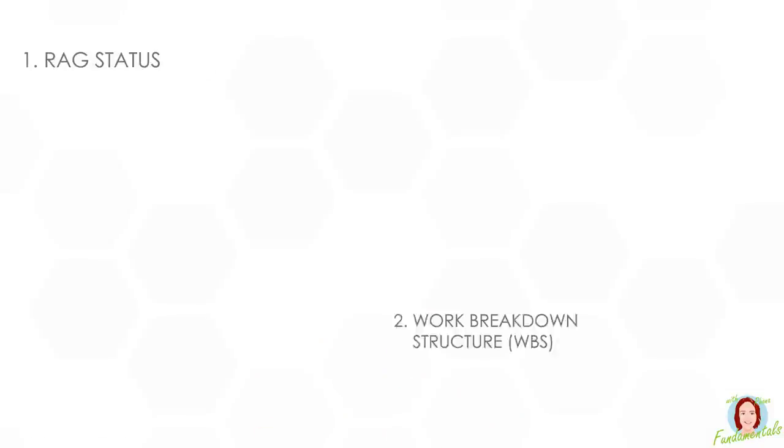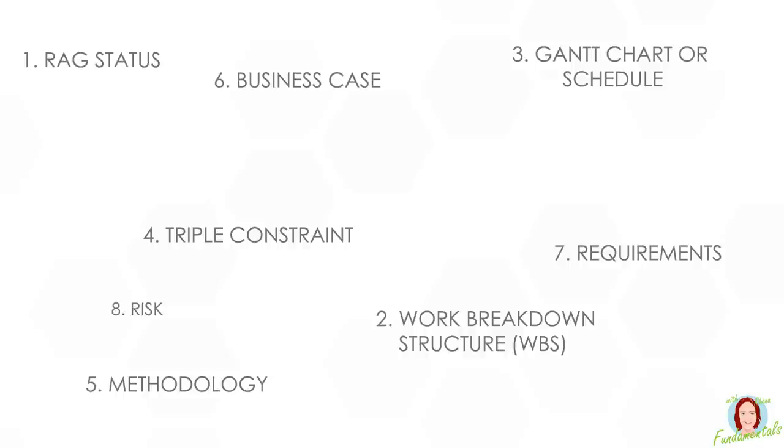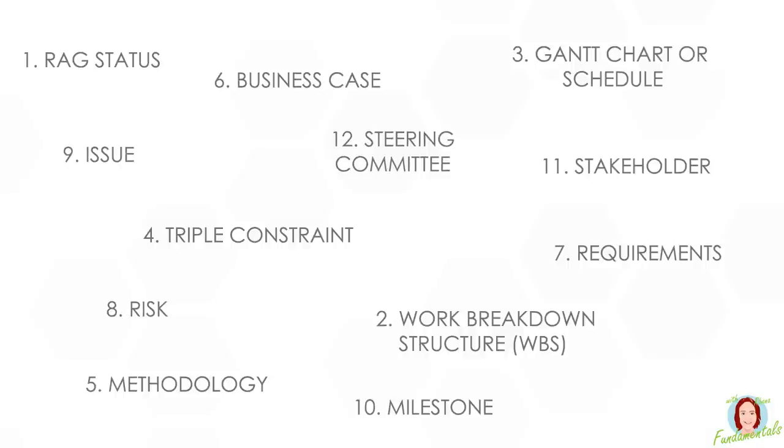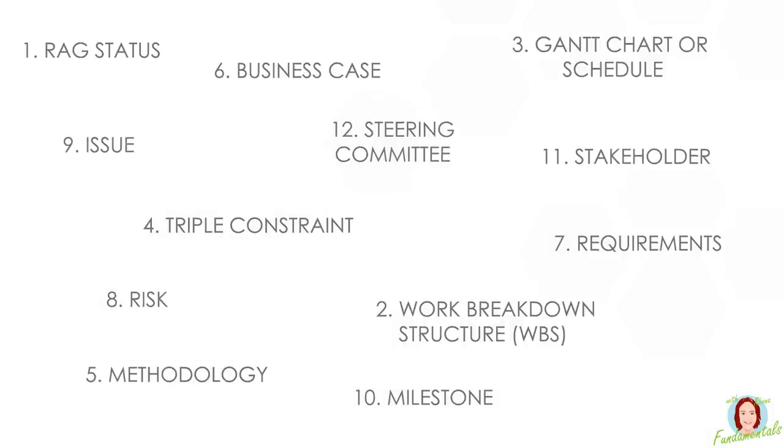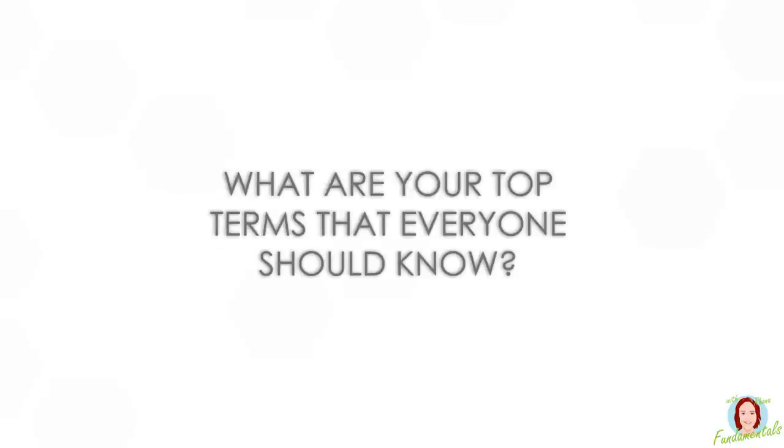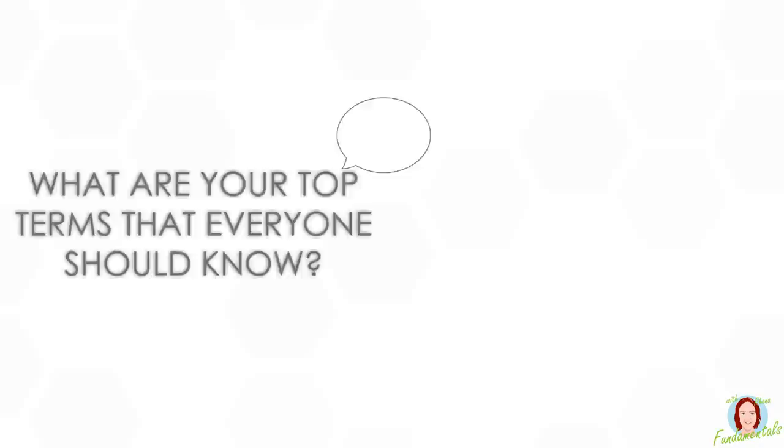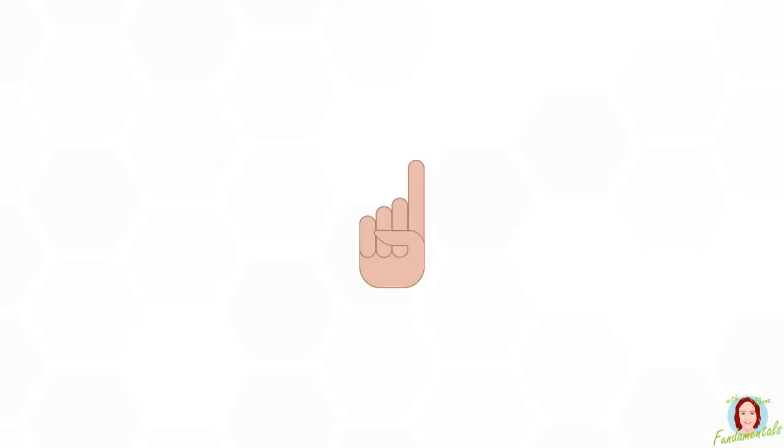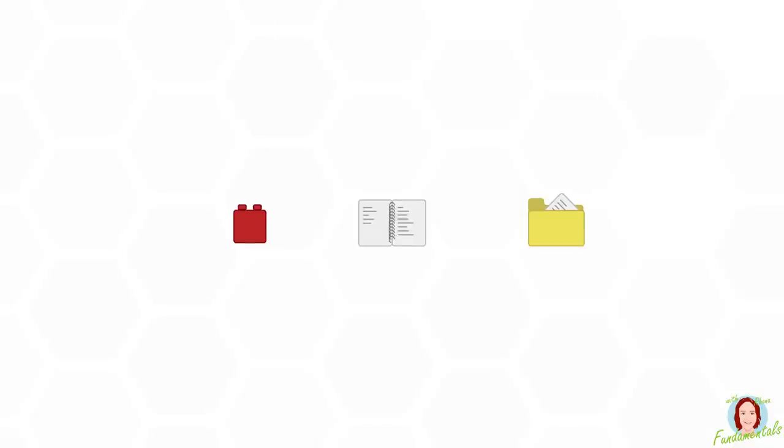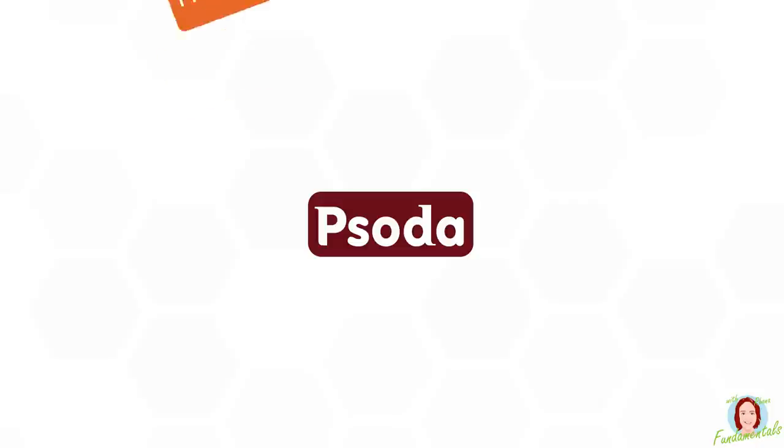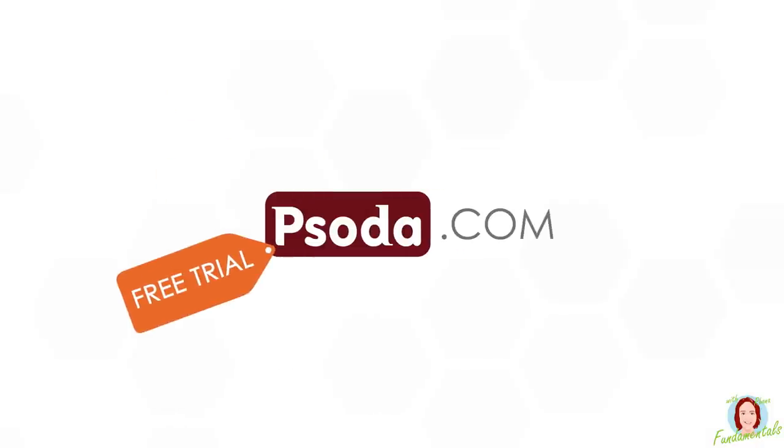So these are some of the key terms that I think everyone involved with projects should know. Hopefully you found it useful. There are obviously loads more, so let us know in the comments below what other terms you think are key. And remember, if you're looking for a tool to help you manage your portfolios, programs, and projects, check out Sona by signing up for a free trial.